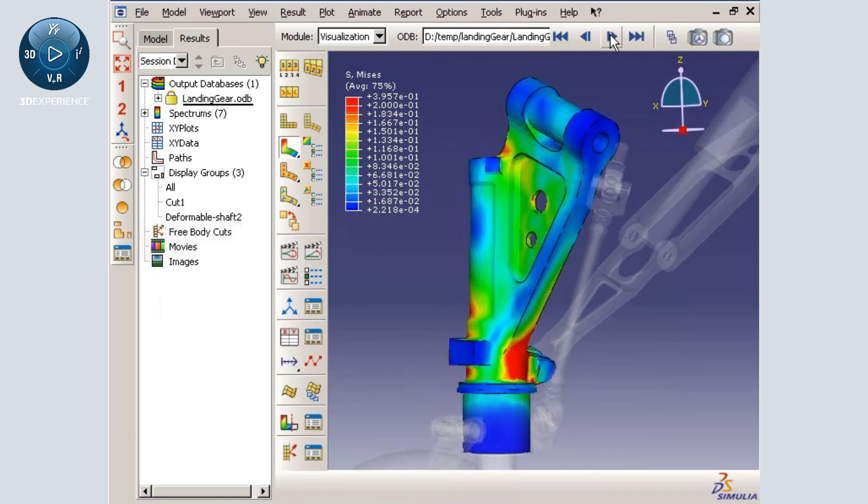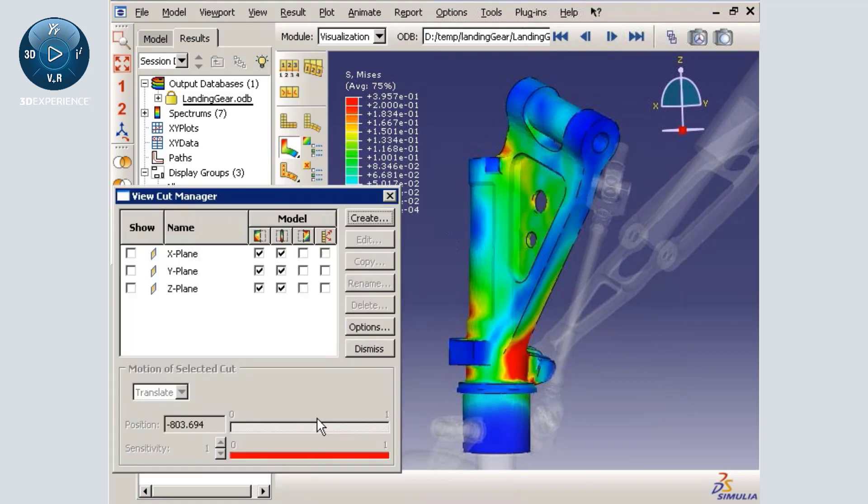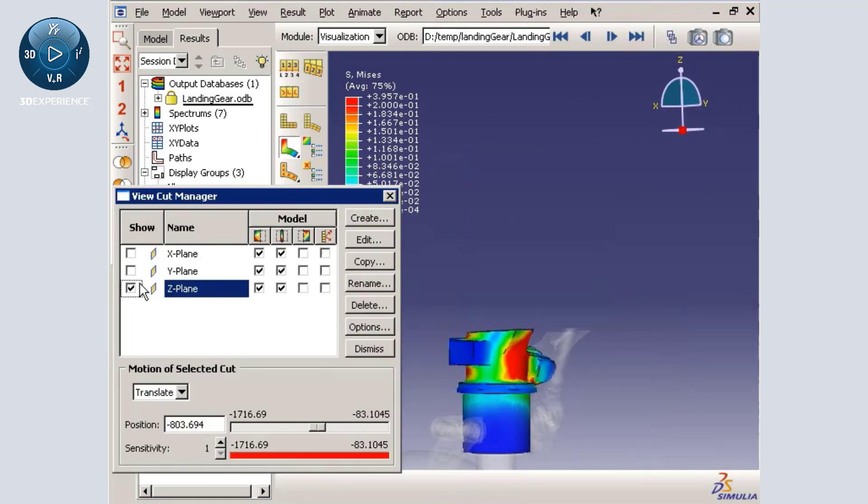To do this, I will open the view cut manager and activate the z-plane view cut with free body resultant force and moment display.